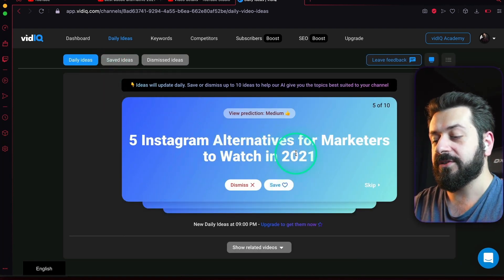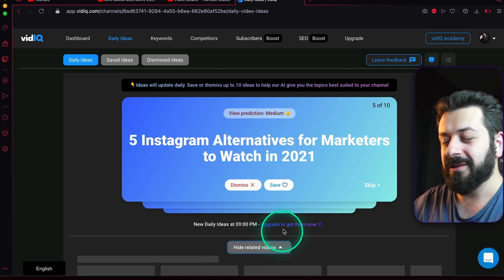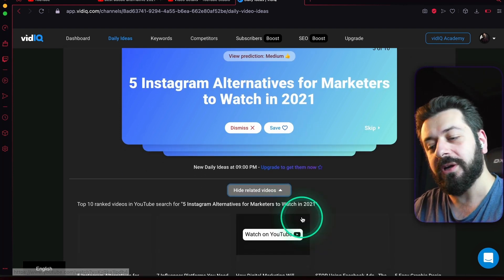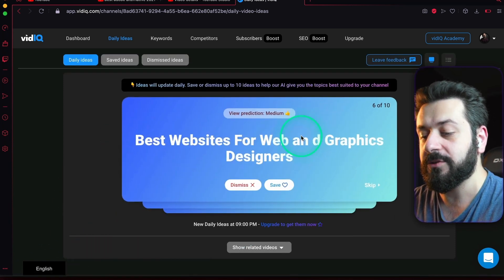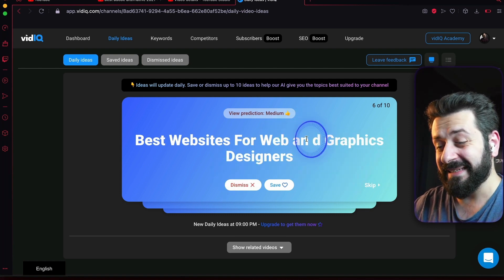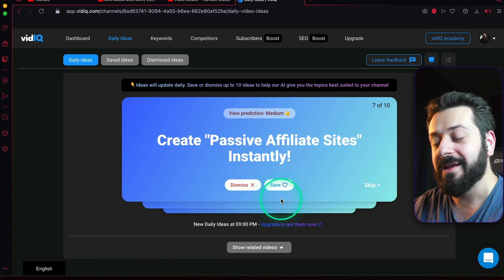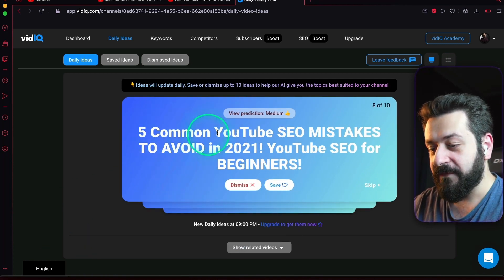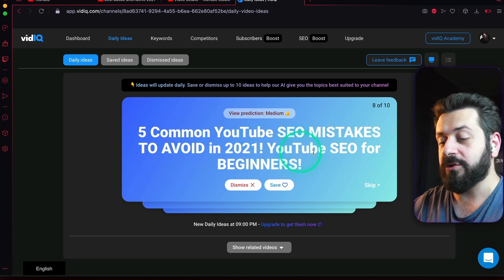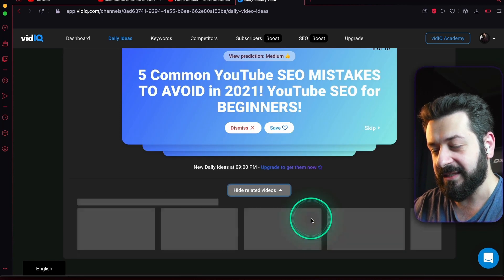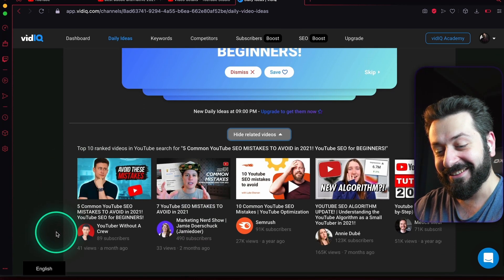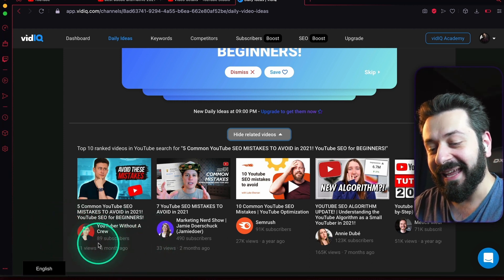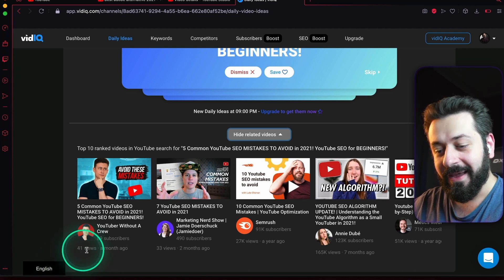Five Instagram alternatives for marketers to watch in 2021—I'm not very familiar with this one, so I'm going to dismiss this. Best website for web and graphic designers, next eight passive affiliate sites, nope dismiss. Five common mistakes for YouTube SEO mistakes to avoid in 2021, YouTube SEO for beginners. If you're going to make this video with this exact title, you're going to compete against those guys.